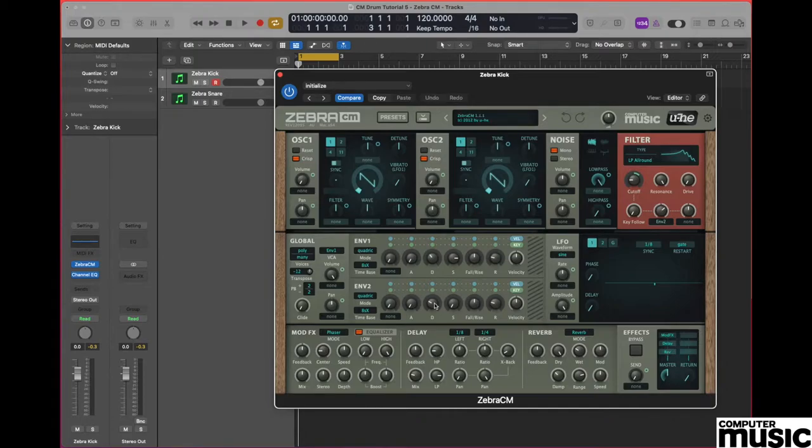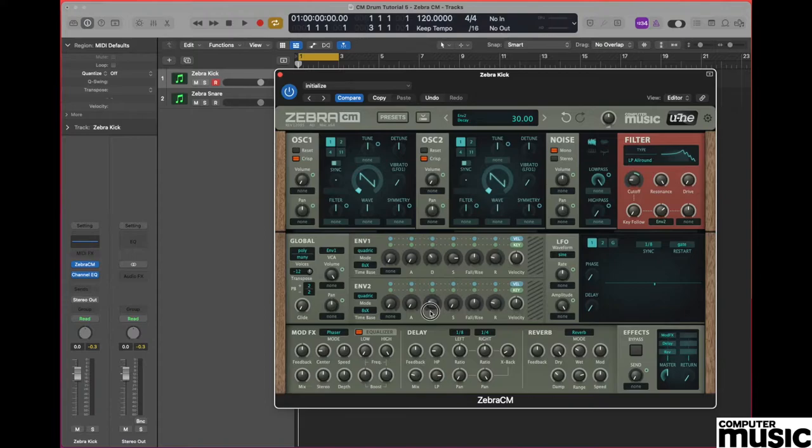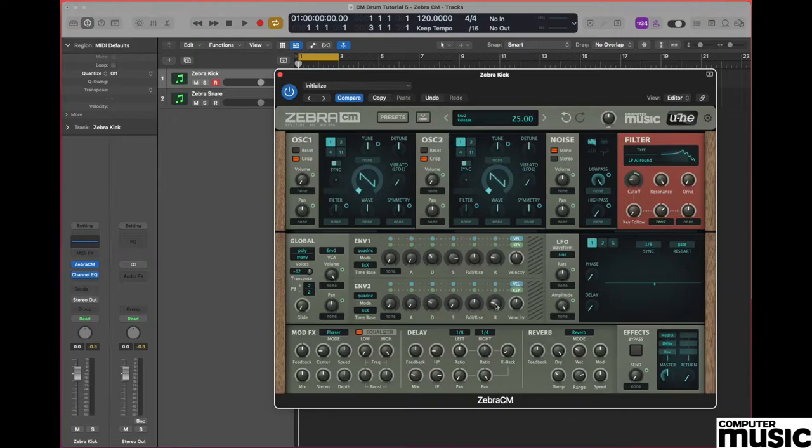Now we need to make some adjustments to envelope 2 so we do this by changing our attack pot to a value of 0, our decay pot to a value of 30, we set our sustain pot to a value of 0, and our release pot to a value of 25.